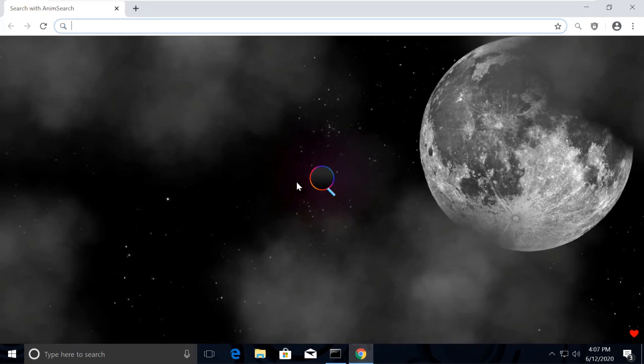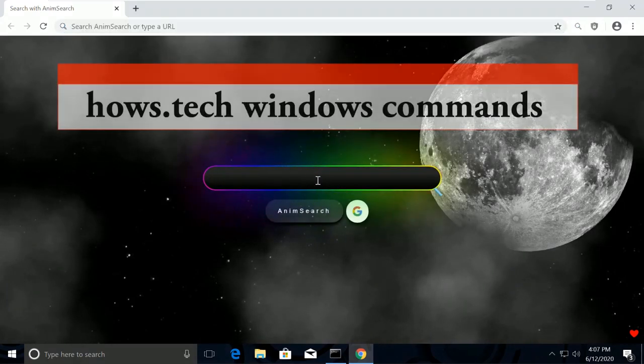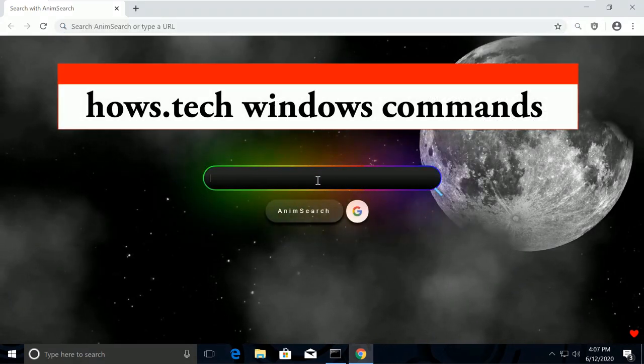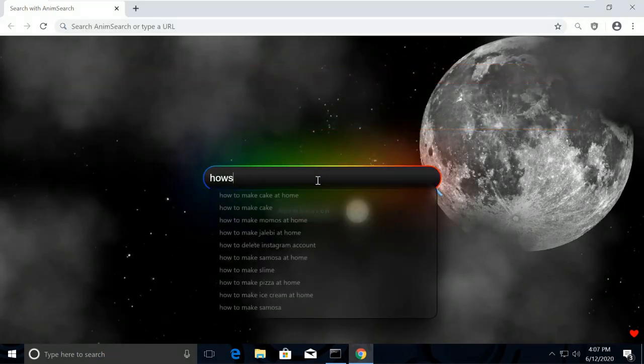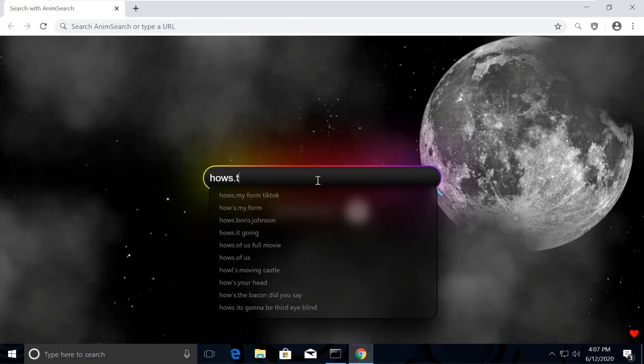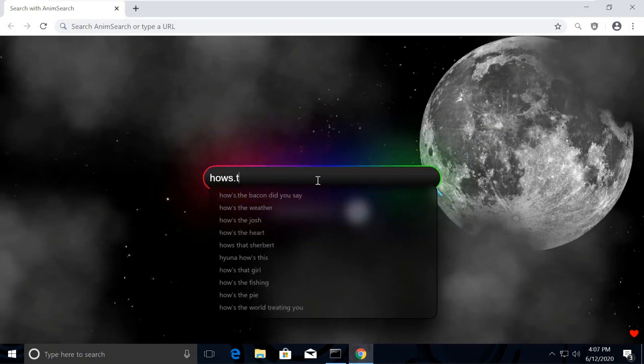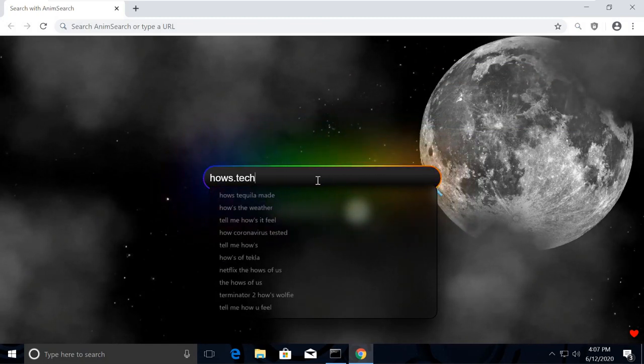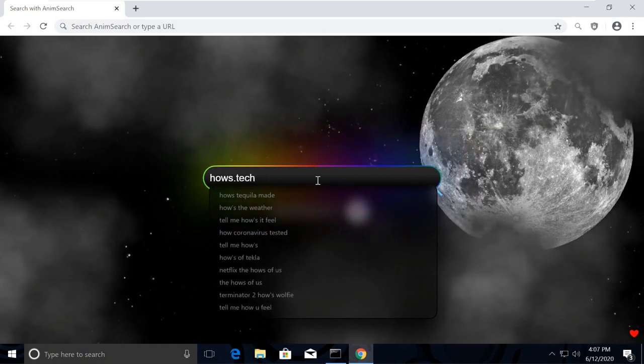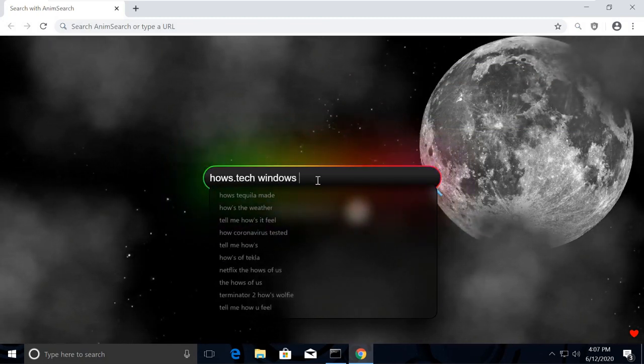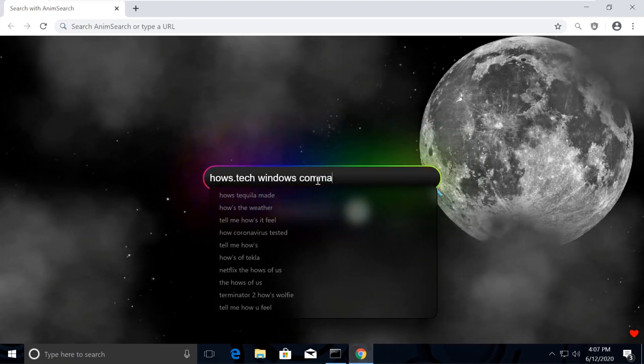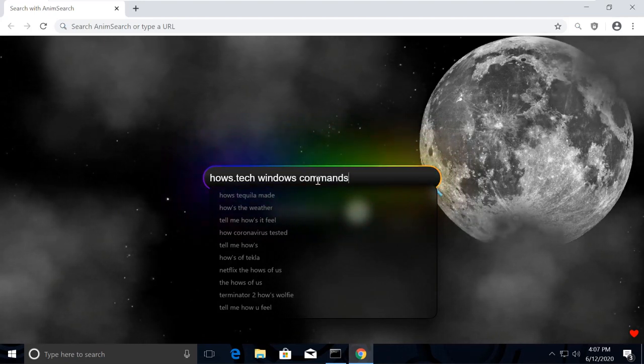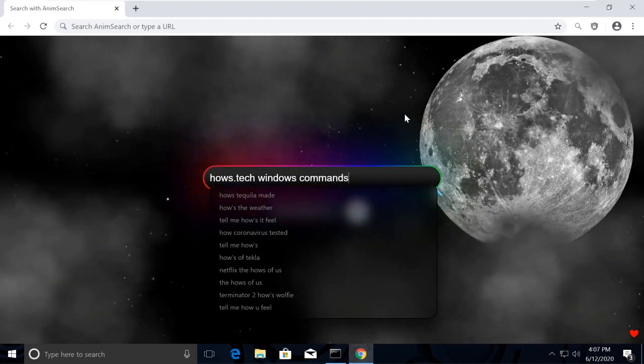Now search for house.tech windows commands. You might be wondering how my Chrome is looking so attractive. The reason is I was bored with the normal white Chrome theme, so I installed this extension called Name Search.